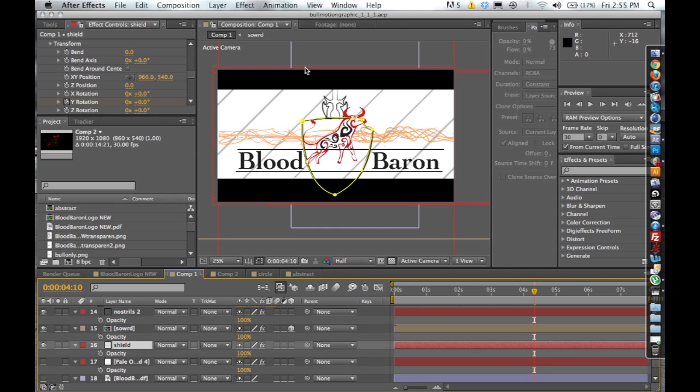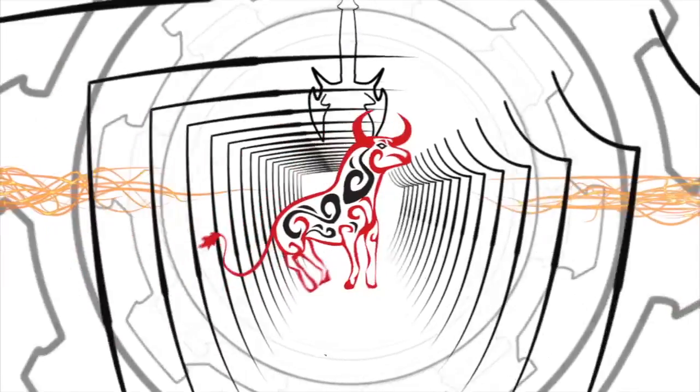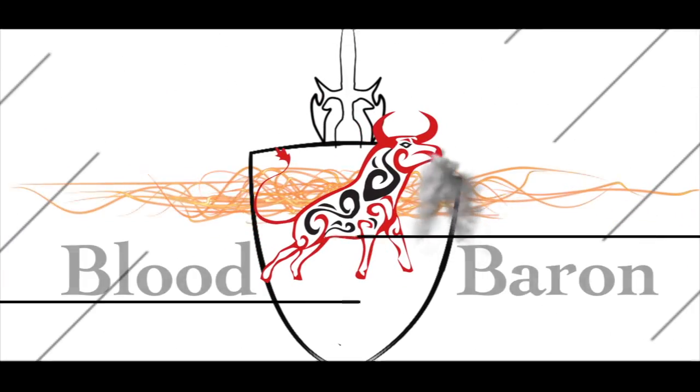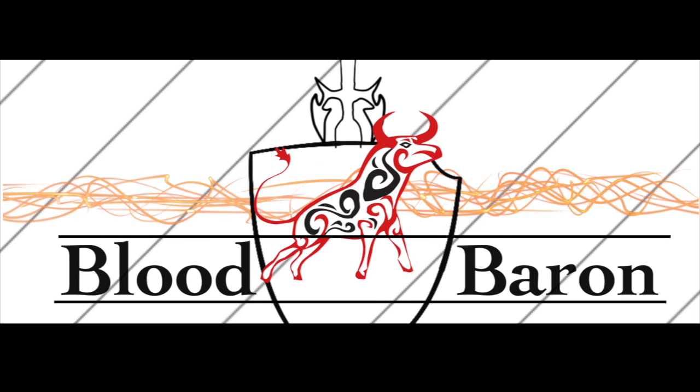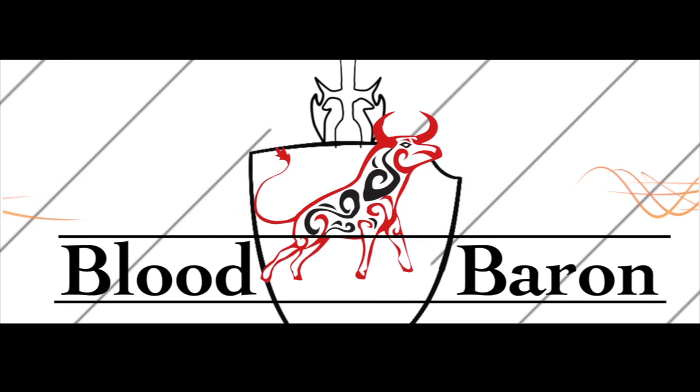Hey everyone, so I just pulled up the Blood Baron and I'm going to quickly play the motion graphic for you one more time so you can get it fresh in your mind.